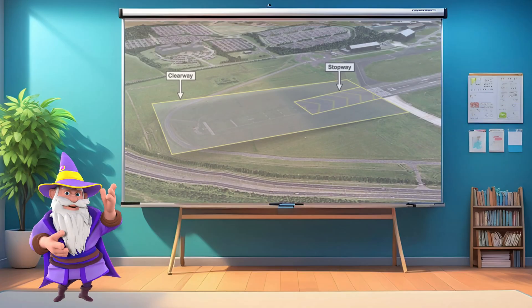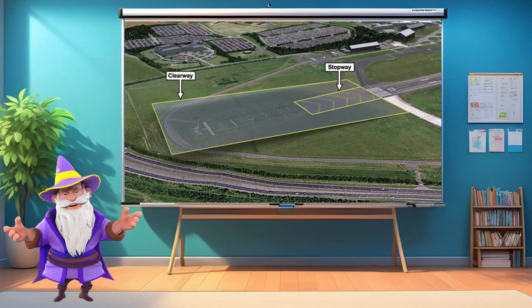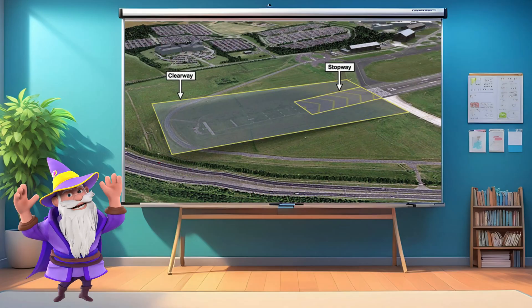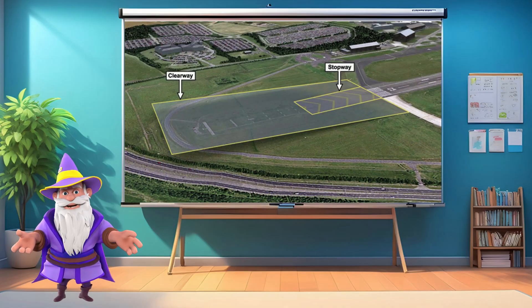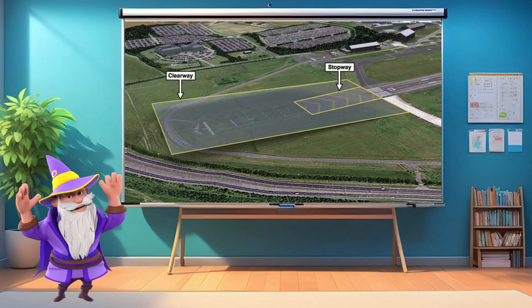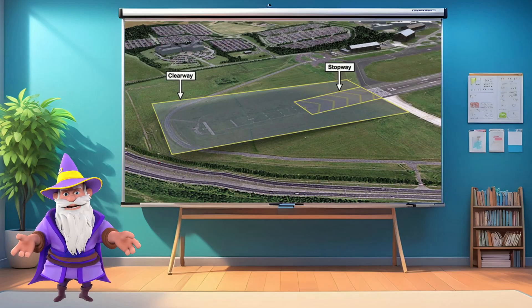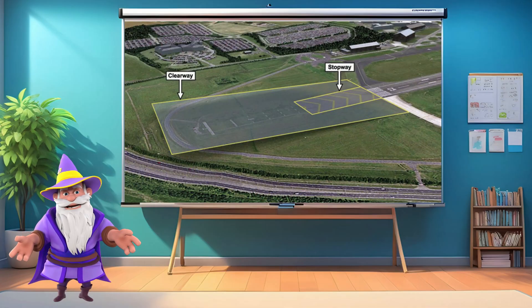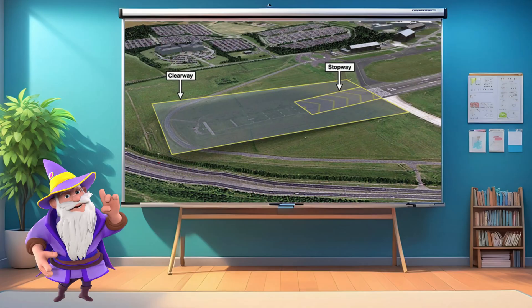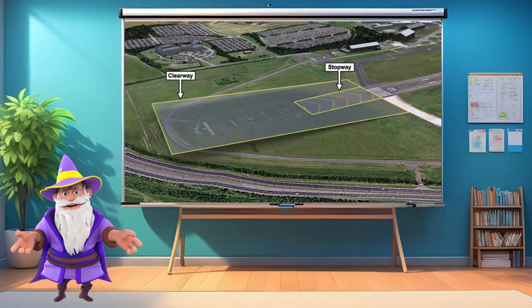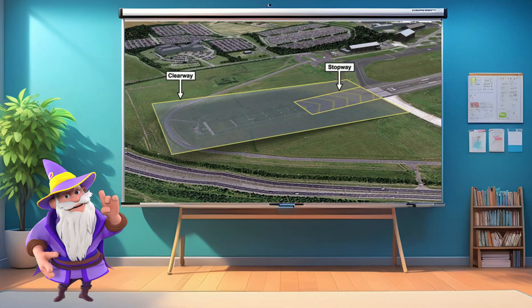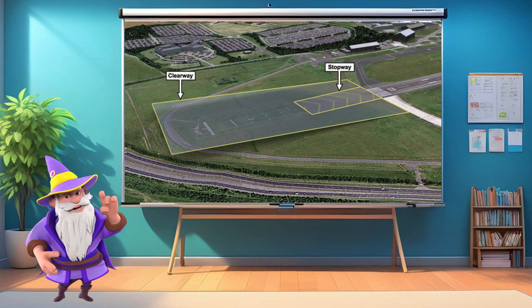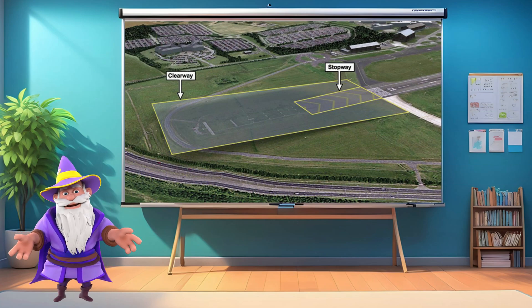What is the difference between a stopway and a clearway? Not all runways have either a clearway or a stopway — that depends on the characteristics of each runway. A clearway is an area beyond the runway that is free of obstacles and designed to allow an aircraft to continue climbing safely after takeoff. However, it is not a surface where the aircraft can roll. The clearway is included in the takeoff distance available, TODA, but does not affect the takeoff roll itself.